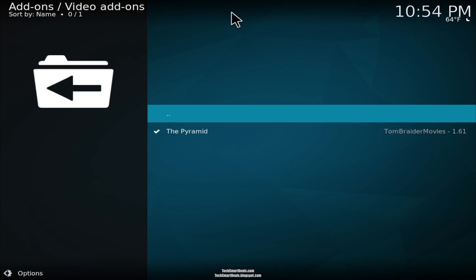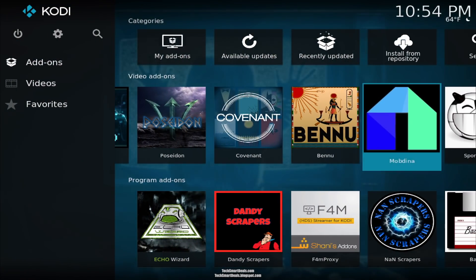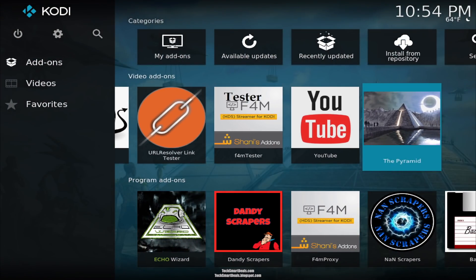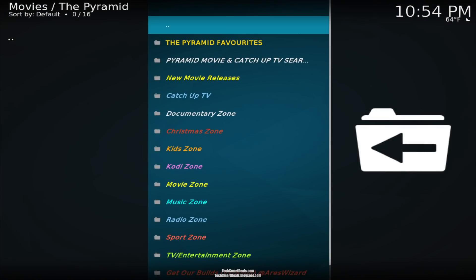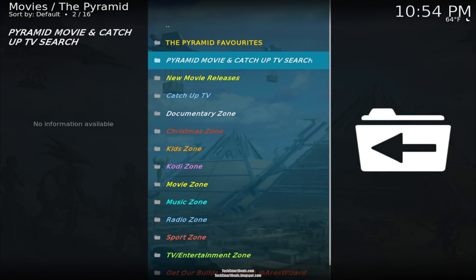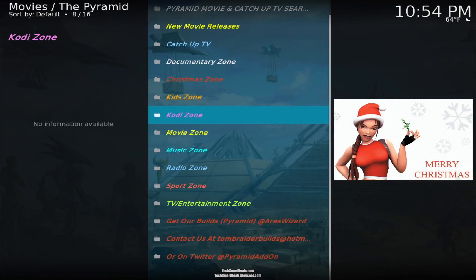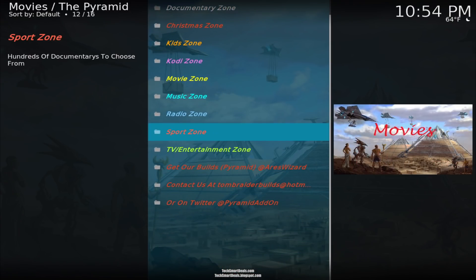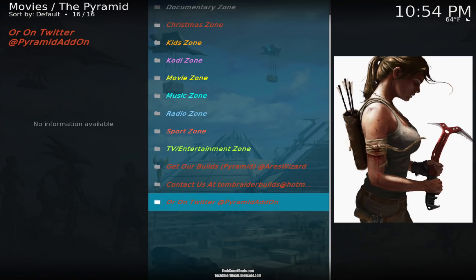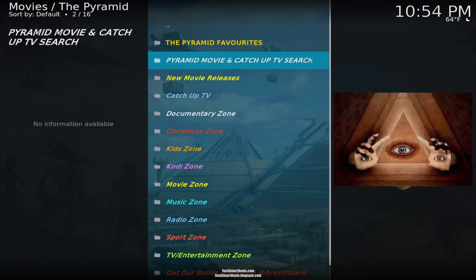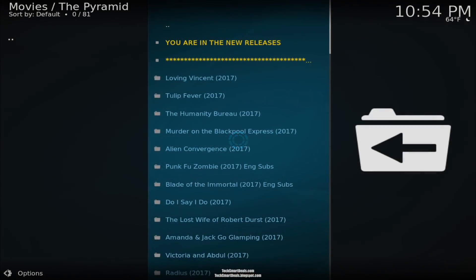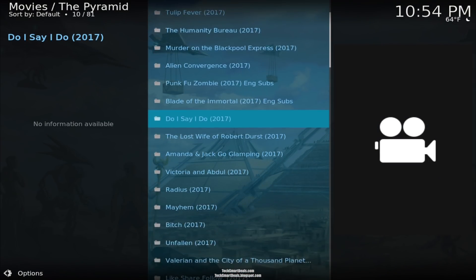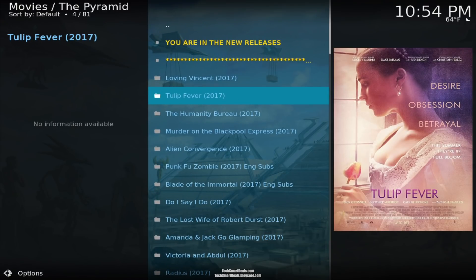When you see that, you can go all the way back to the home screen and go into your Video Add-ons section and launch The Pyramid. As you can see, there's a lot of sections in here. It's an all-in-one add-on so there's pretty much something for everybody. This is a really good replacement add-on for Covenant or any other add-on that you were recently using that's failed you.